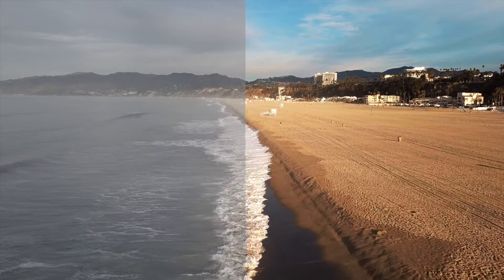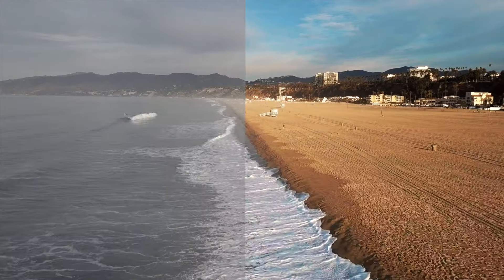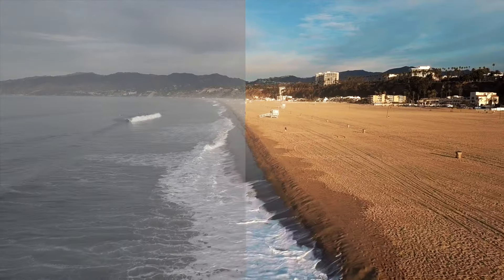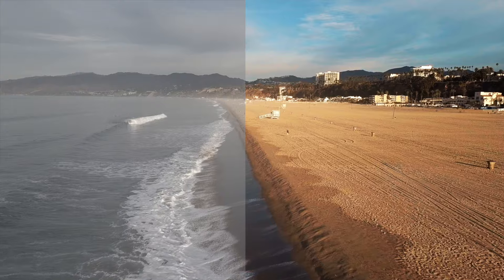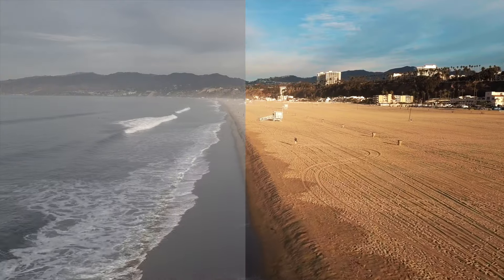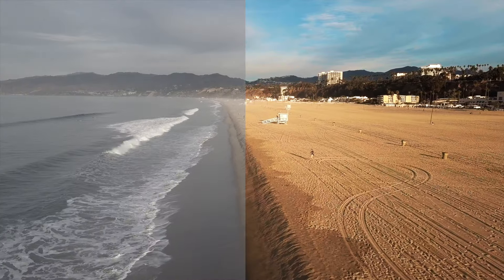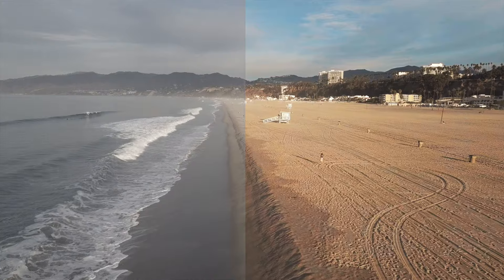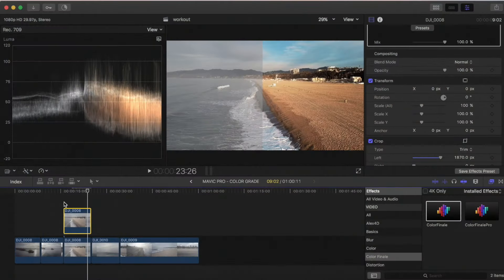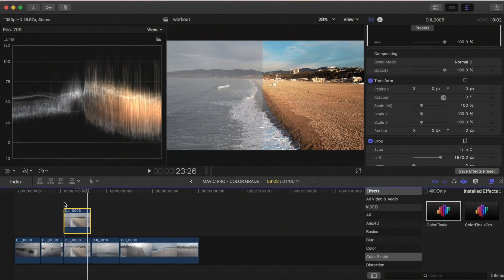Alright guys, here's the before and after. You can see the huge difference it makes to do some color grading to your footage. It instantly gives it that pop. Now if you try to do this in camera with the Mavic, there are settings for like vivid and to boost saturation and boost contrast. I would not recommend that.